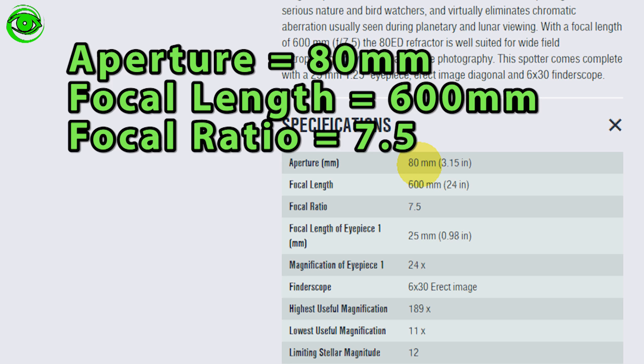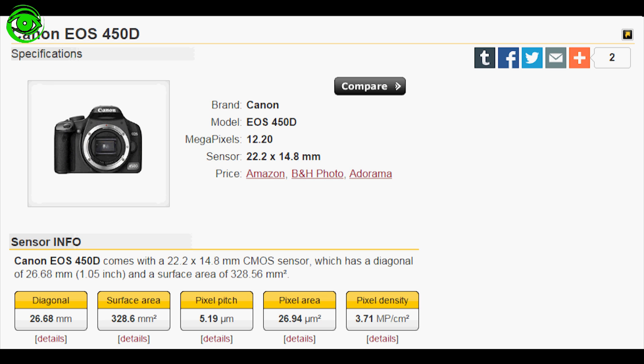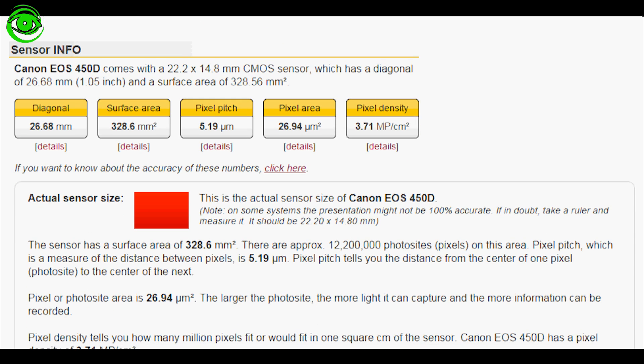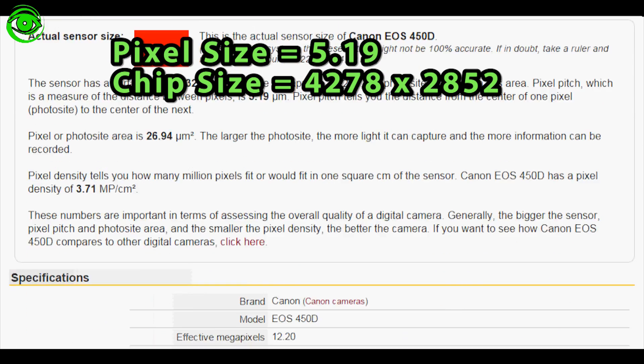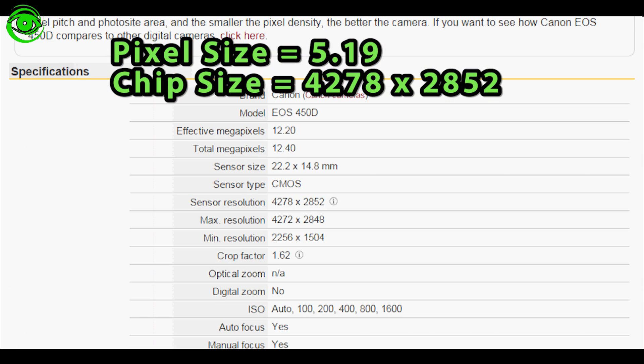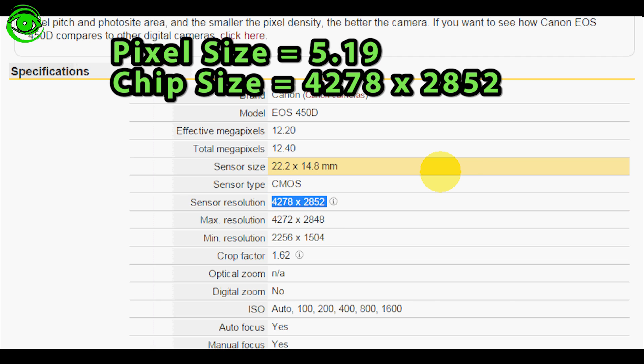For Glenn's camera he has a Canon EOS 450D and the sensor size is 22.8 by 14.8 millimeters, but we need to get the pixel width and height. The actual pixel size is 5.19 so we can use that value. But if we scroll down here a little bit further, that's the number we need. We need the sensor resolution which is 4278 by 2852.